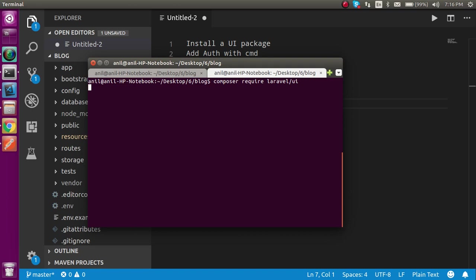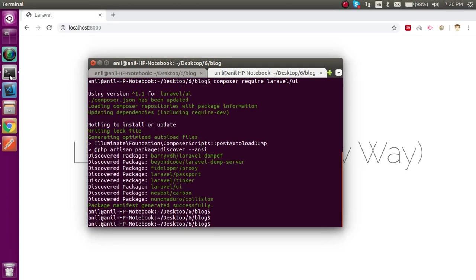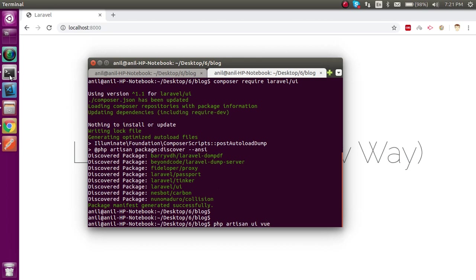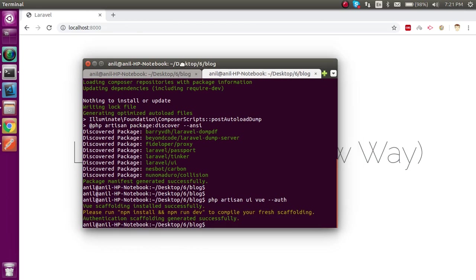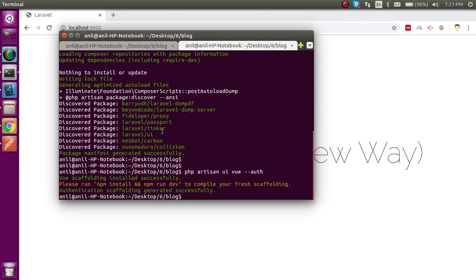Now we have to run a command which is php artisan ui:vue --auth. This command is actually responsible for the auth and it will make some pages which are required inside Laravel. All right, so this is also done.